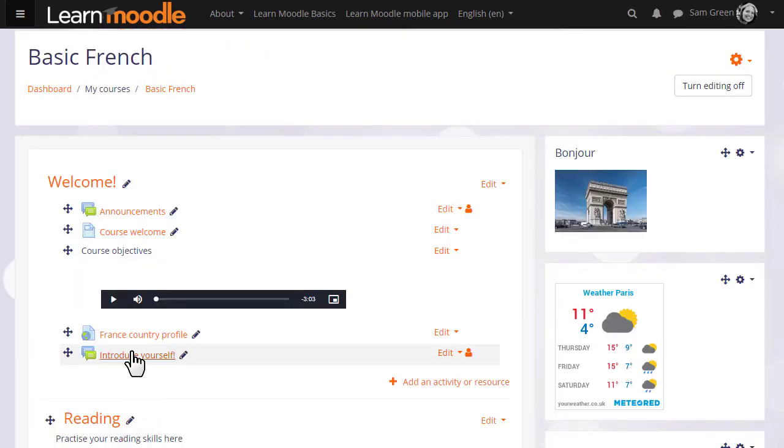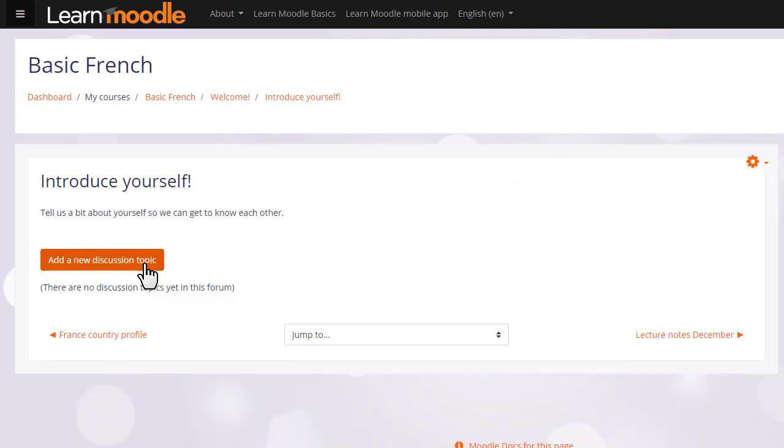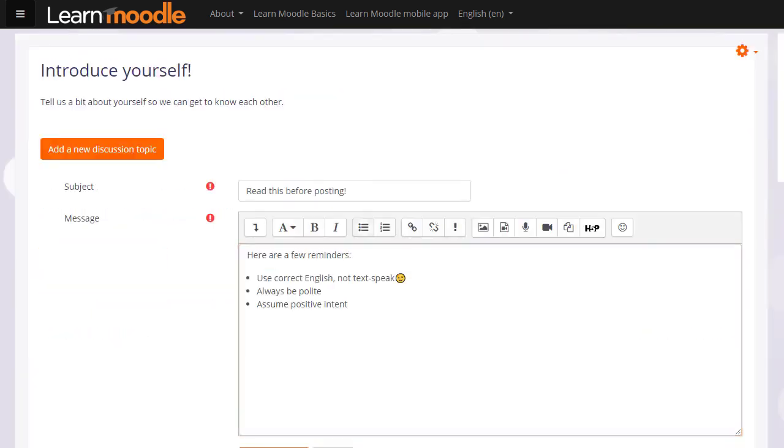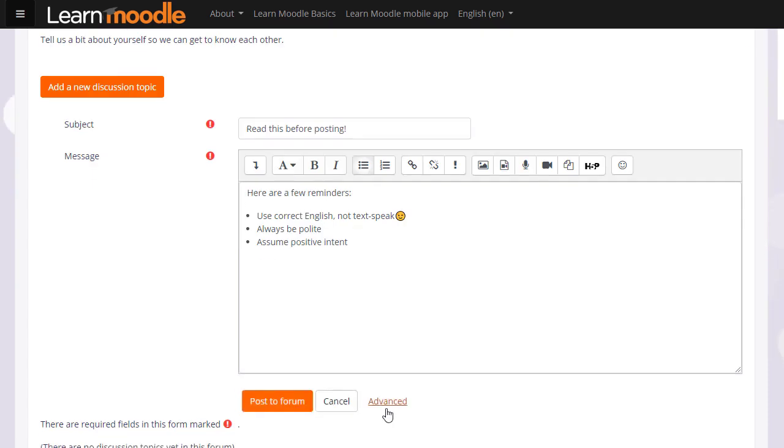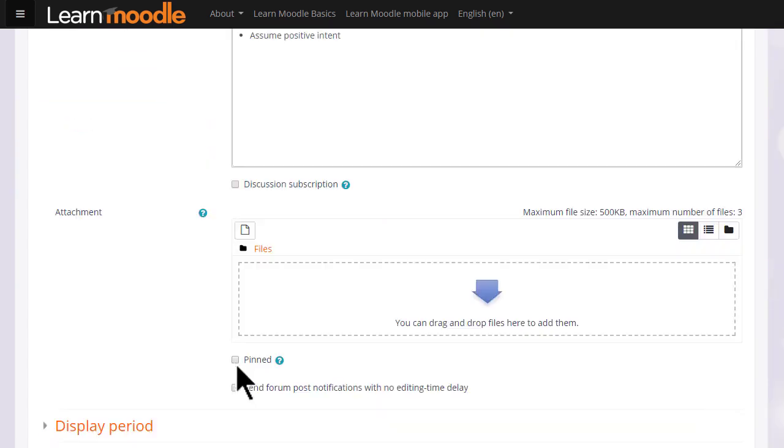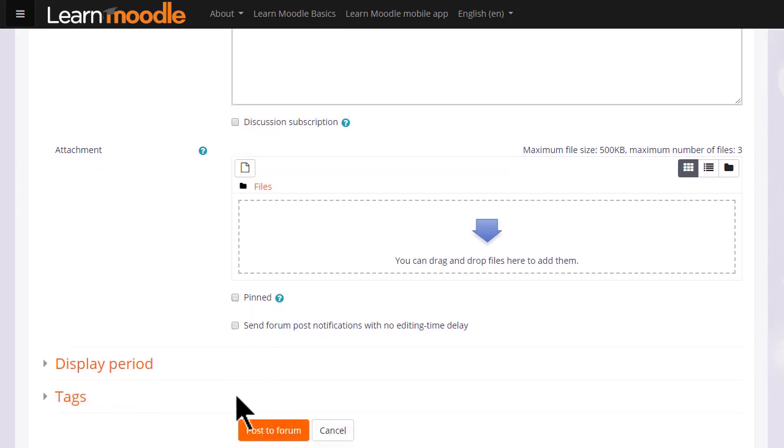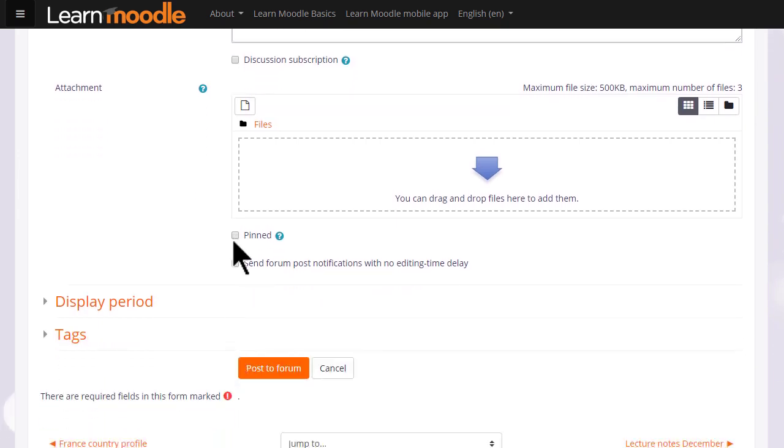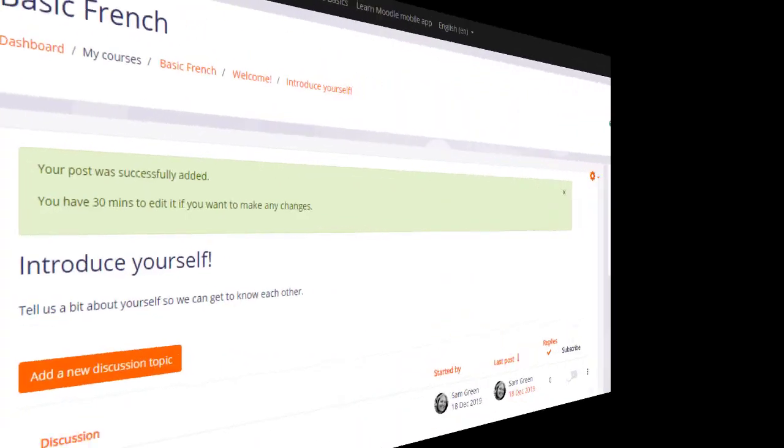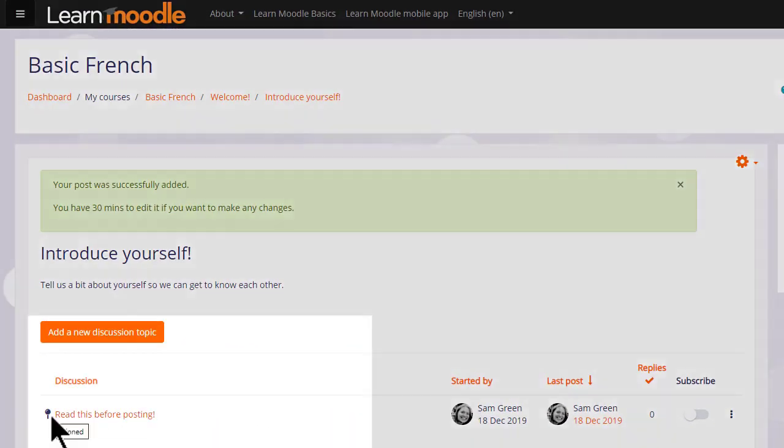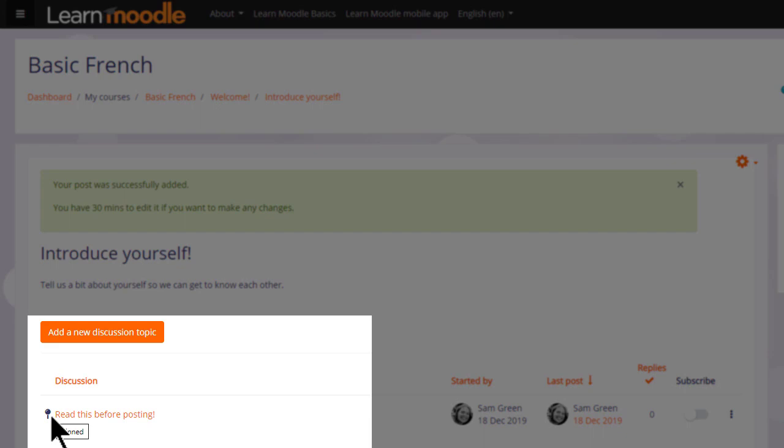As a teacher, if we enter the forum to add a new discussion topic, we can either quickly post to the forum or click Advanced for other options such as adding an attachment, pinning a post to the top, or setting a display period. Let's pin this post so we can see how it displays for students. And there is a pin icon here.